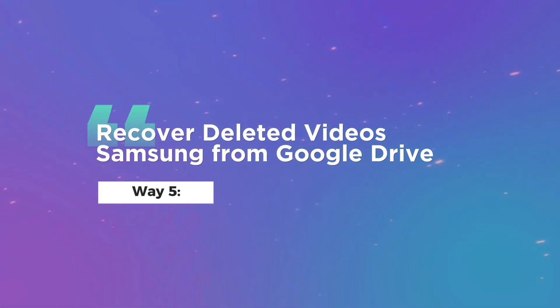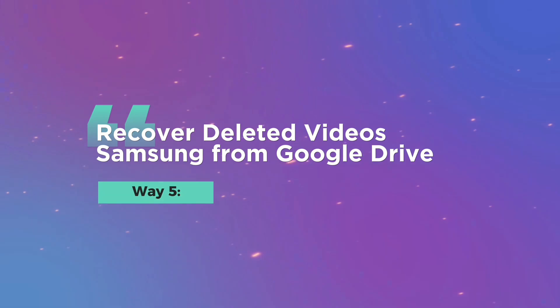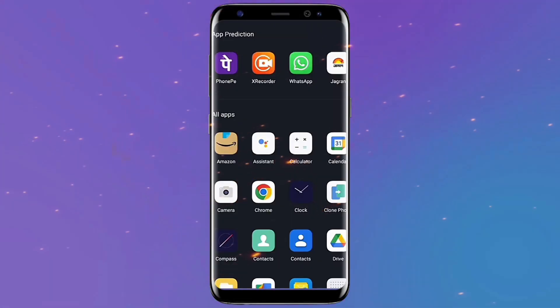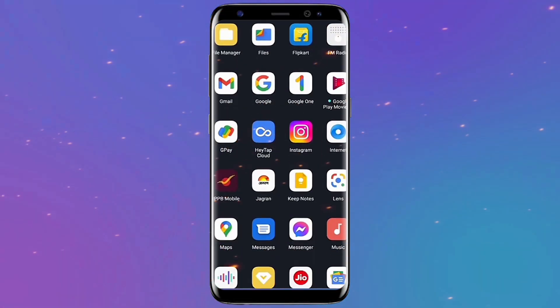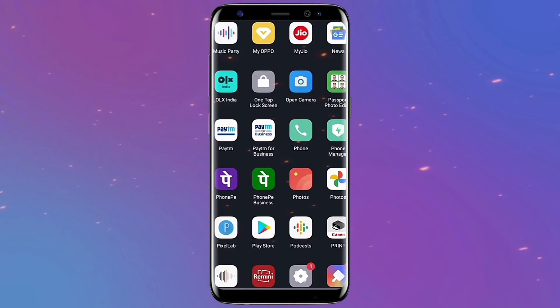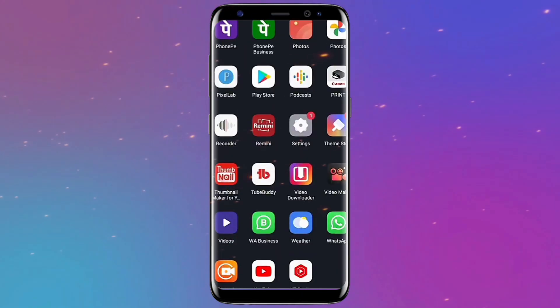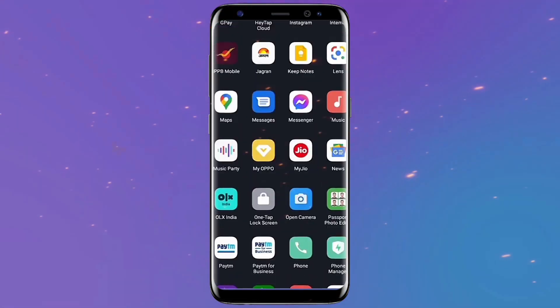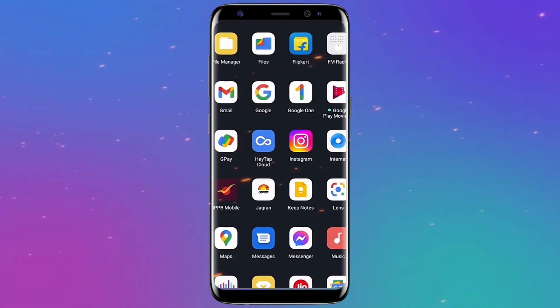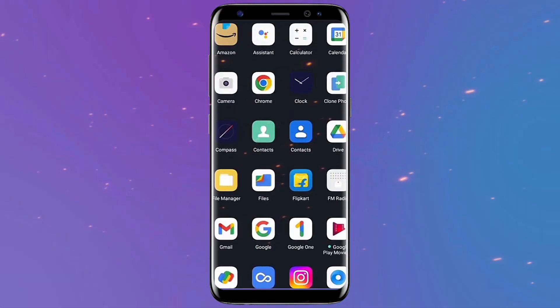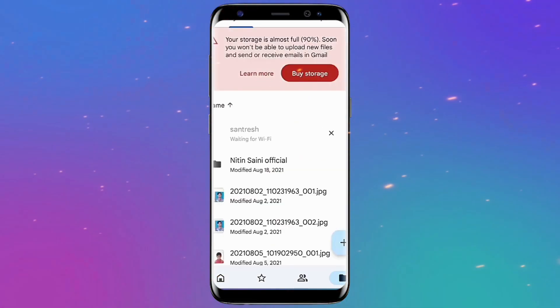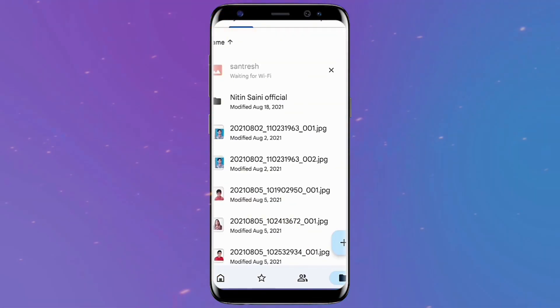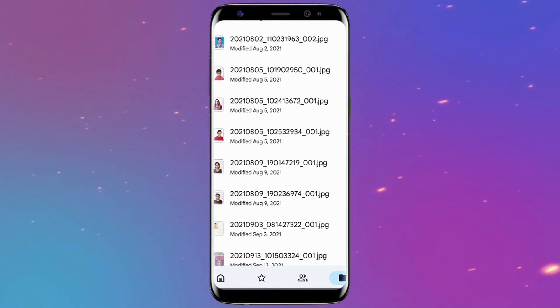Way five: Recover deleted videos from Samsung using Google Drive. You can also use Google Drive to restore videos that were completely deleted from Samsung devices. Chances are your most important videos have been uploaded there if you actively use this app. Open the Google Drive app on your Samsung device.